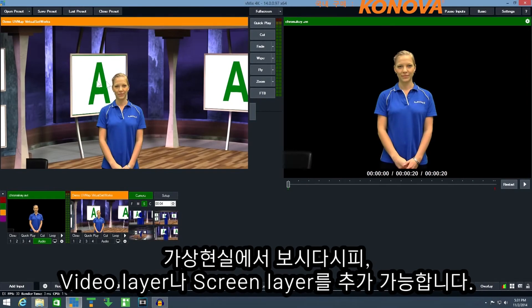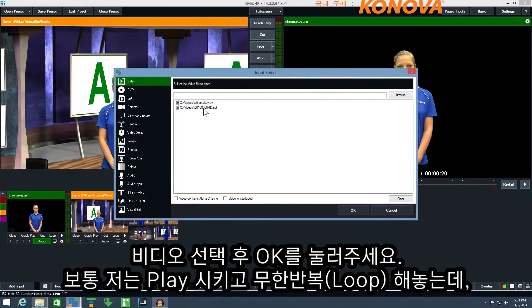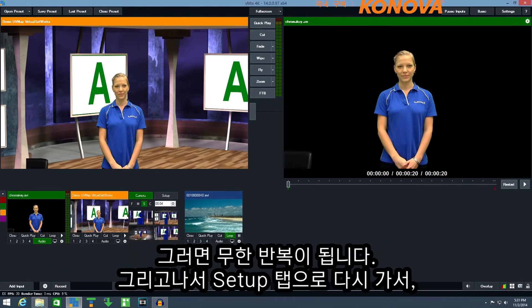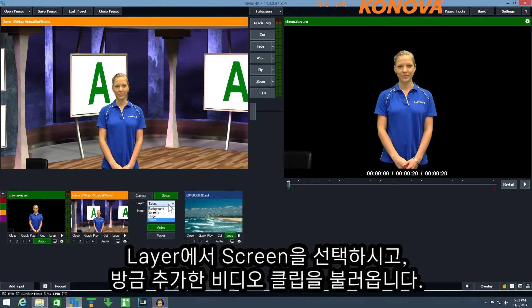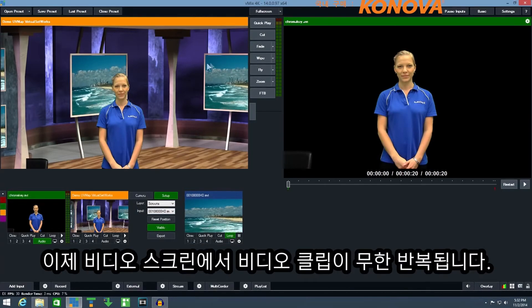In this virtual set template there's also a screens layer where we can place another input. First we need to add a video clip into vMix, so I'll click add input, select a video clip and click OK. I'm also going to click the play and loop button so that video keeps playing in a loop. Then I can go to the setup tab again, select screens from the layers and then select our video clip. Now a video clip is playing on the video screens in the virtual set.